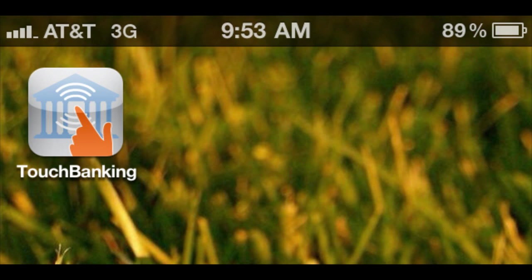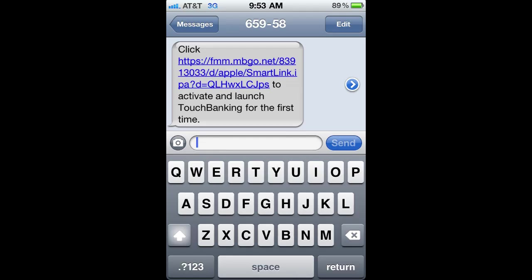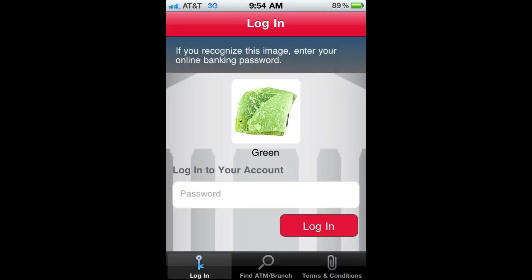Once downloaded, the application will look like this on your smartphone. There's one more step in the process, however. You'll receive one more text message from us that includes a link that you can click to activate and launch the touch banking for the first time.